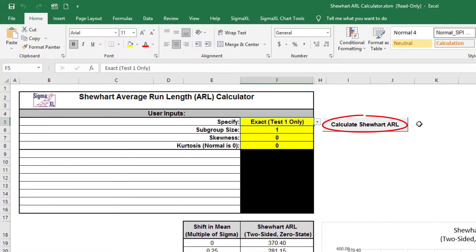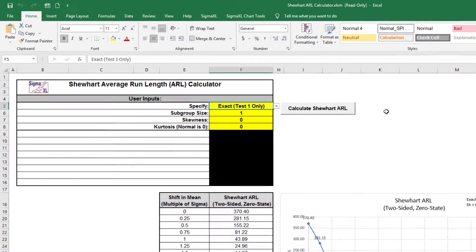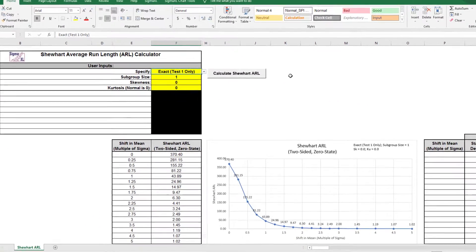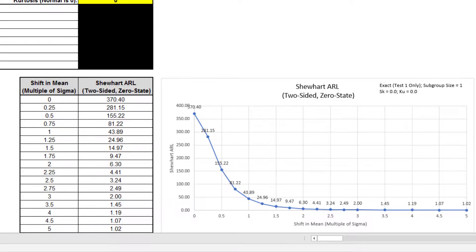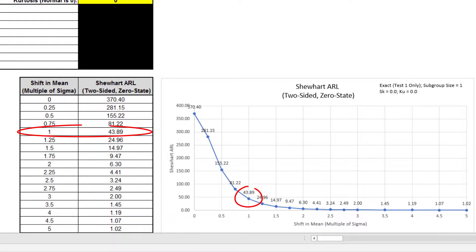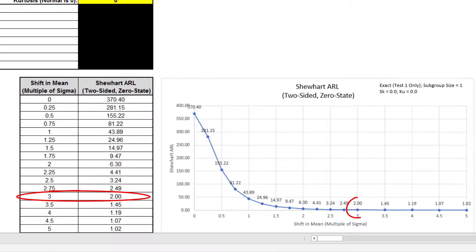Click the Calculate Shewhart ARL button to produce the ARL table and chart. As mentioned earlier, the ARL zero in-control ARL with 0 shift in mean for the Shewhart chart is 370.4. The ARL one for a small one sigma shift in mean is 43.89, so is slow to detect. On the other hand, a large three sigma shift in mean has an ARL equals 2.0, so is detected rapidly.